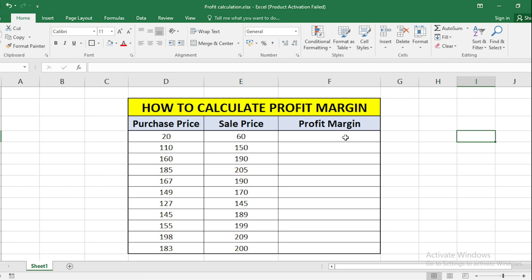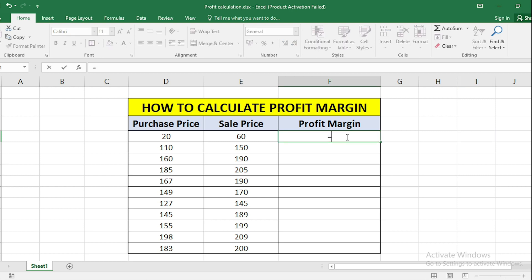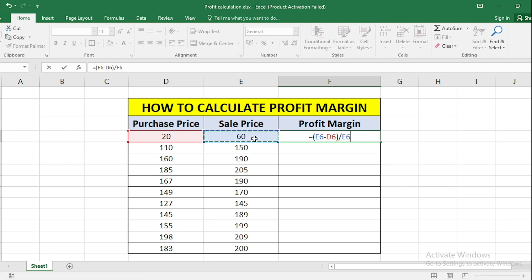So to calculate the profit of the first product, take an equal to sign, make a bracket, select the sale price, minus the purchase price, bracket complete, then take the divide by sign and divide by the sale price, and press Enter.